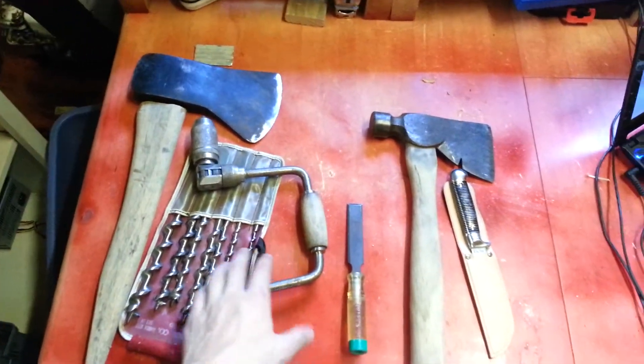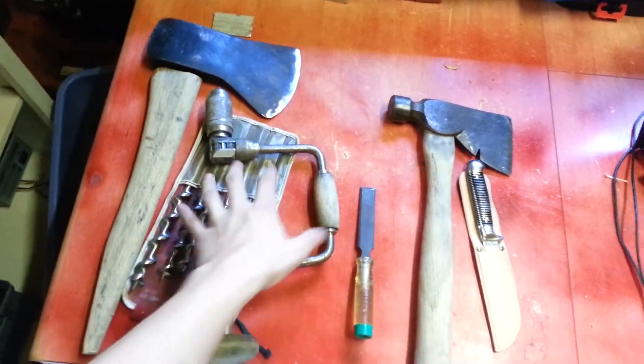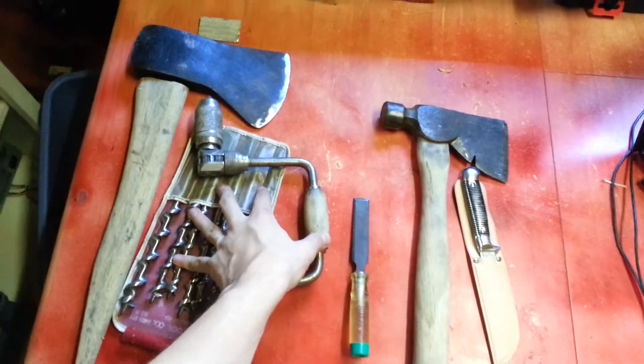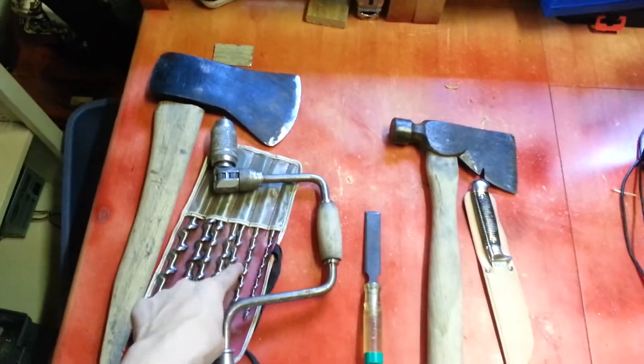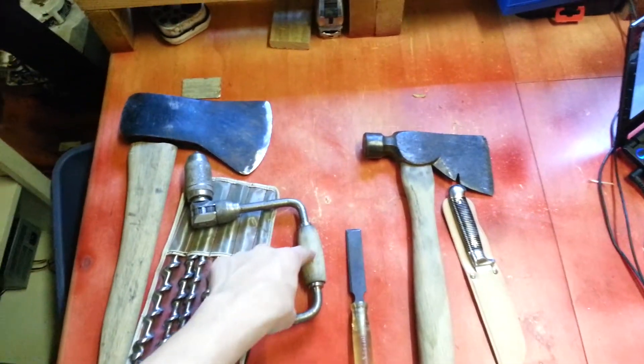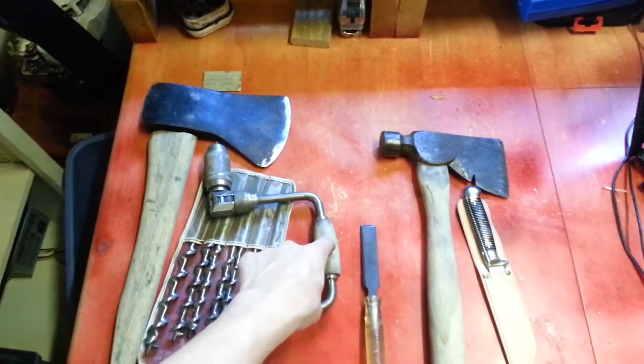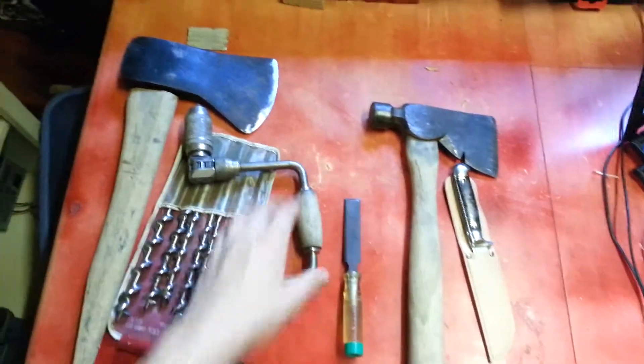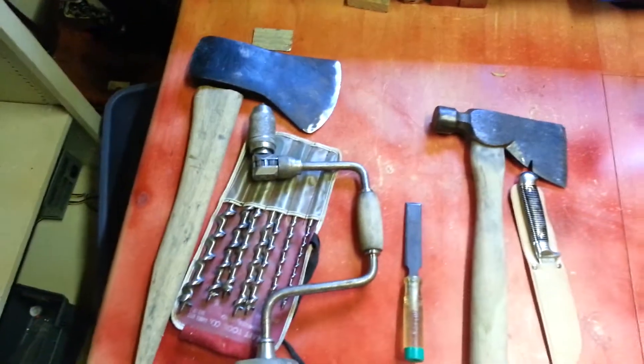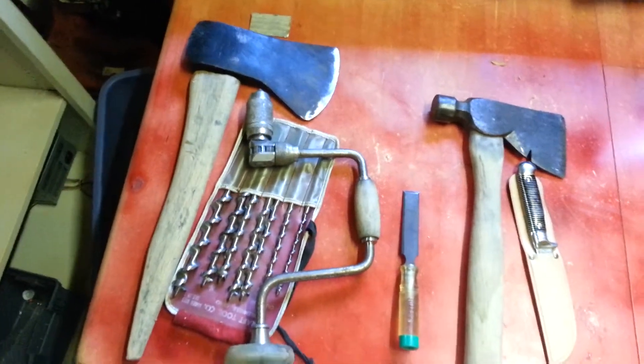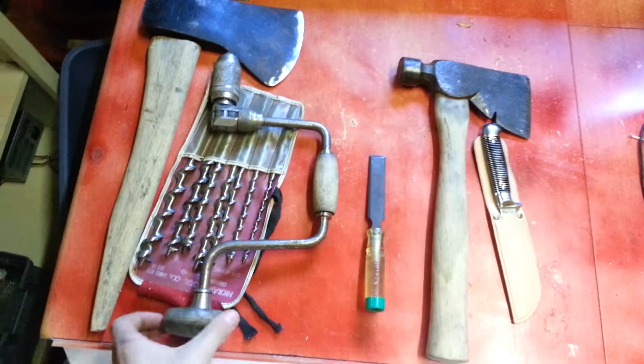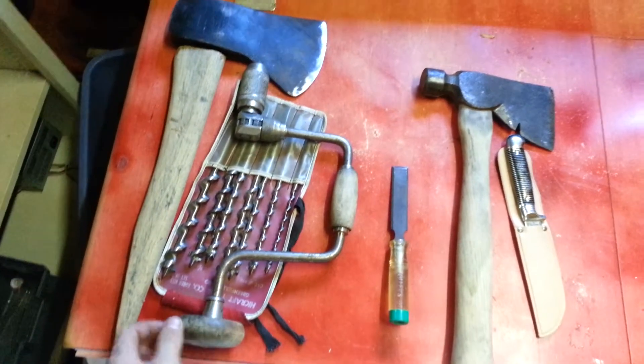And then I got some auger bits. This whole setup right here cost me $7. $5 for the auger bits, $2 for this. I almost made an offer for both of them. The guy had two of them.